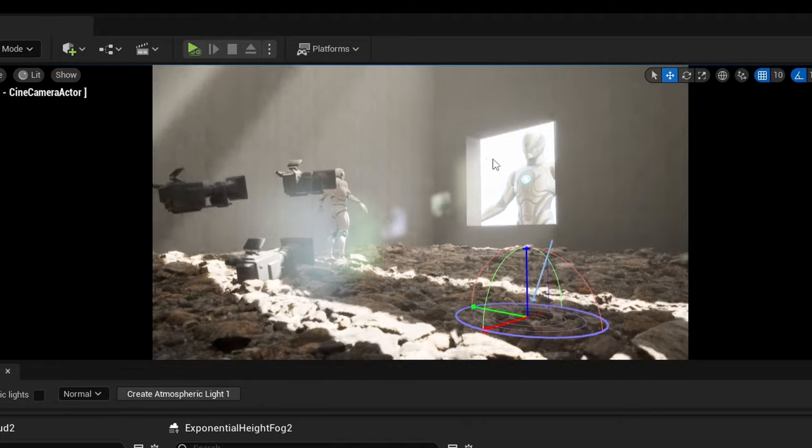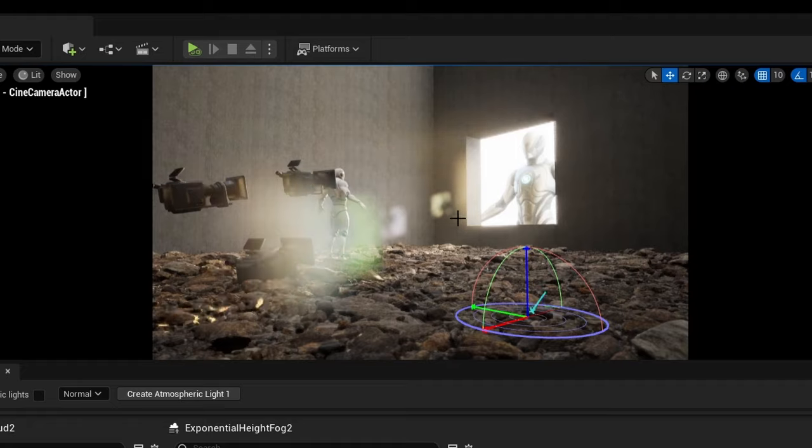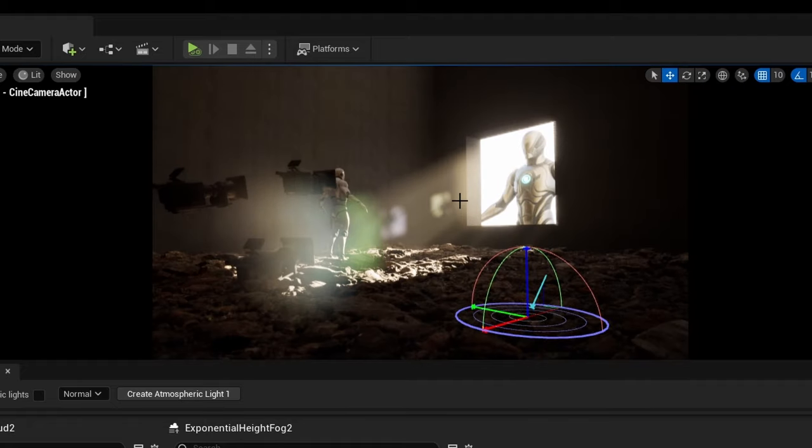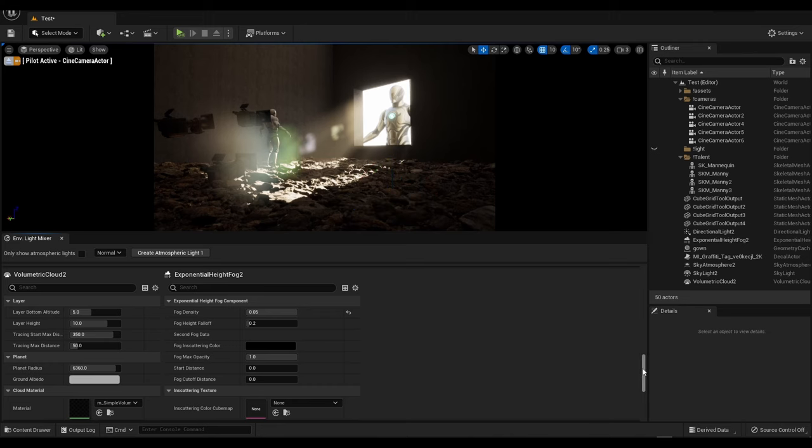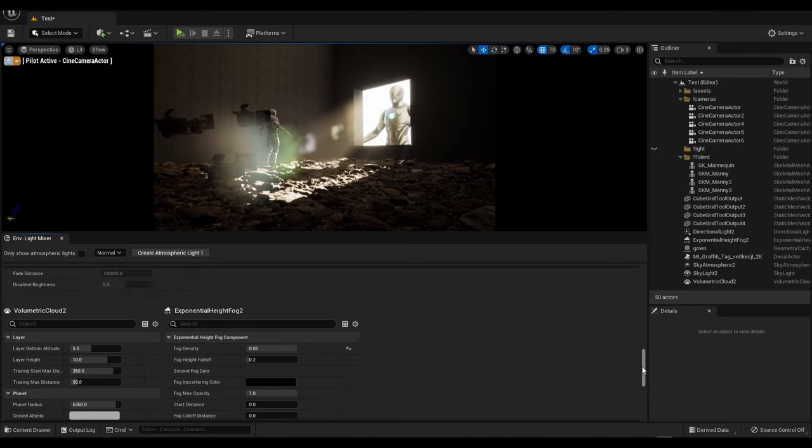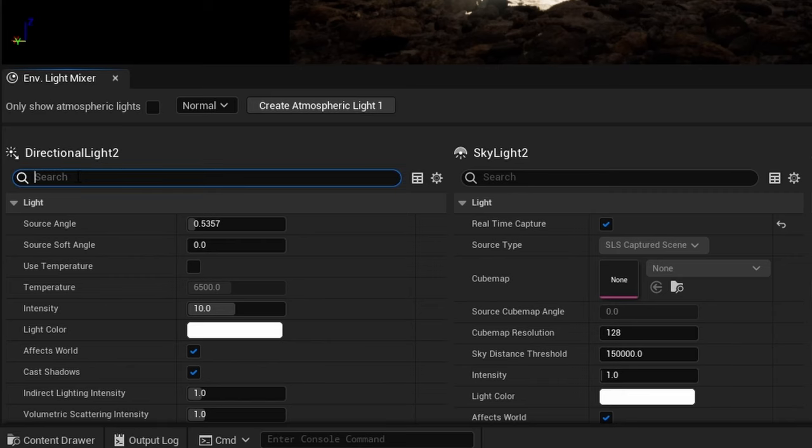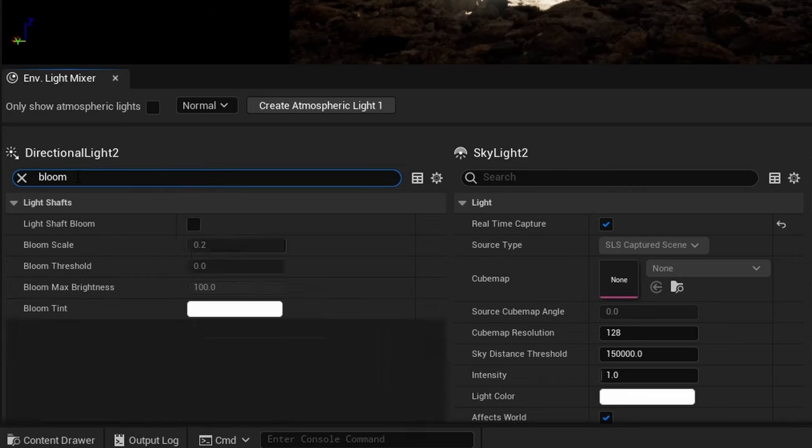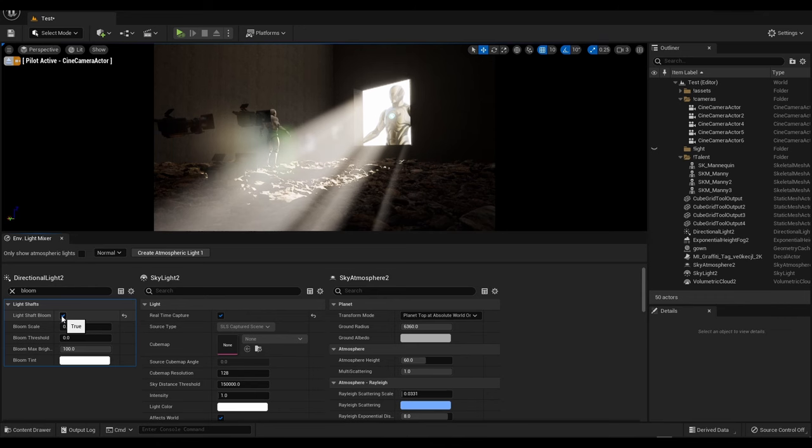Now you could actually take this a step further. If the effect is still too subtle, there's one more setting we can enable, but be careful because it can be quite overwhelming. So we're going to scroll up in our Environment Mixer, go back to Directional Light, and we're going to type in bloom. And if you enable Light Shaft Bloom, you can see it increases the intensity quite a bit. And it looks pretty good, it does look pretty impressive.